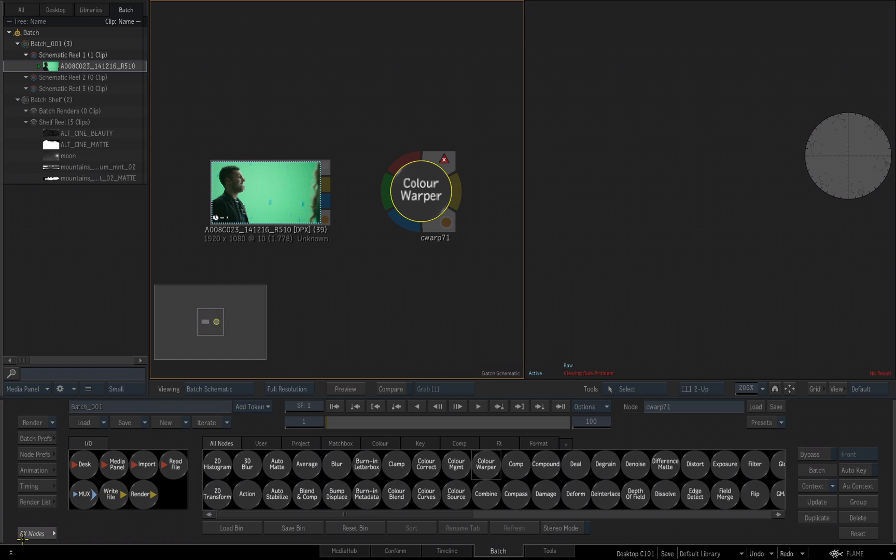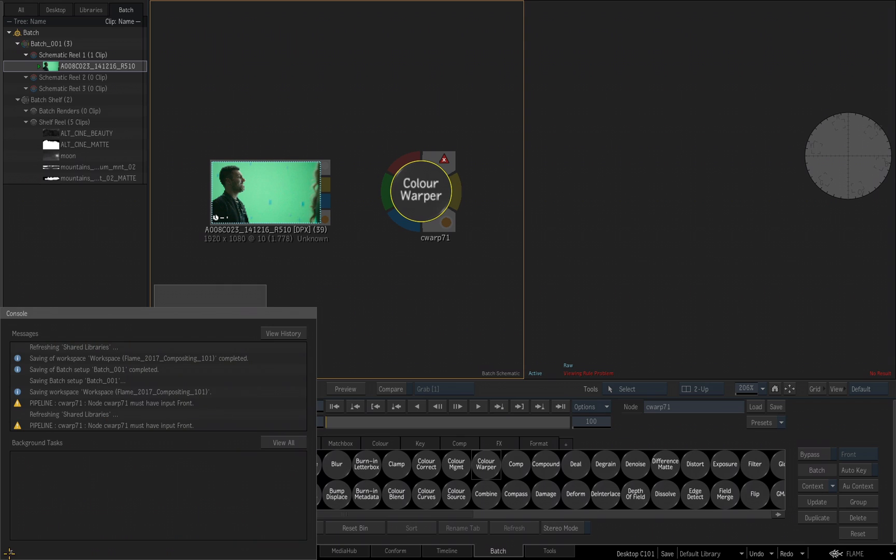If we look down in the lower left corner, you'll see these two triangles down here. By clicking on that, it's going to bring up a console which is your messages and your history of what has been taking place in Flame while you've been working. And it's telling me there's a pipeline error. Color Warper 71, that node must have an input to the front to work.